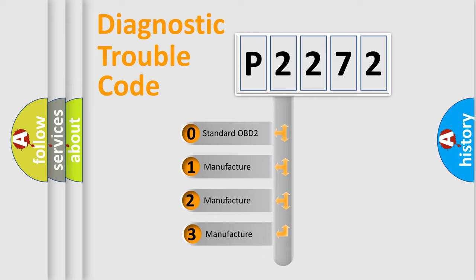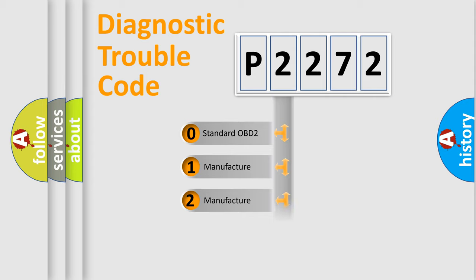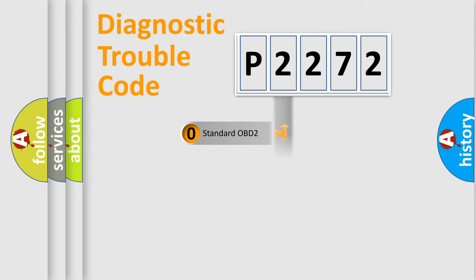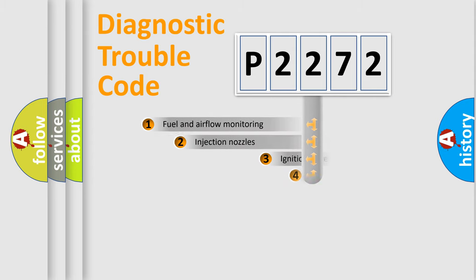If the second character is expressed as zero, it is a standardized error. In the case of numbers 1, 2, or 3, it is a more precise expression of the car-specific error.